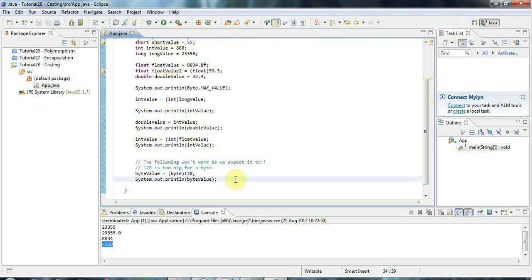That's it for this tutorial. In the next tutorial we'll look at upcasting and downcasting — building on this to explore when you can convert from one object type to another, which is possible when there's a parent-child relationship between the classes.